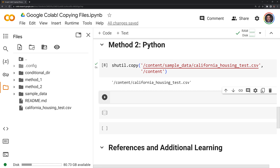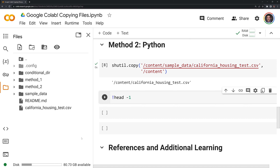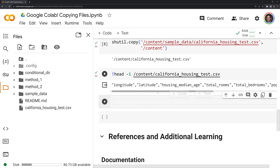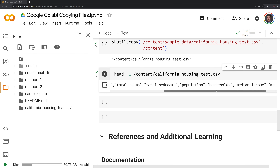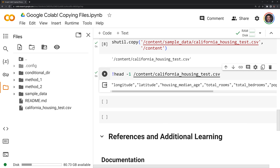Next, what I am going to do is take a look at this data real quick. We can call a Linux command called head, and I am just going to take a look at the first column. So I am going to put a dash one, then copy the path, and we can see that we have the columns from the CSV file.